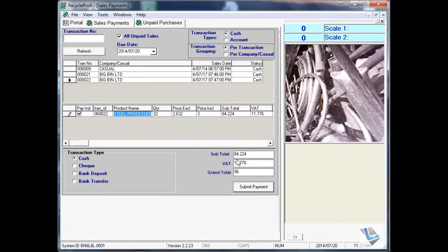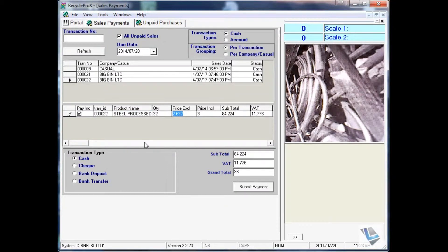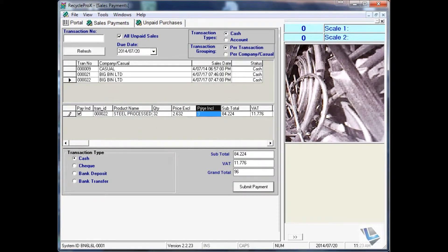The only other changes you can make before you finish off the sales payment is the price including or excluding. You cannot change the products or delete any products in the list. For example, you can change the price including to 2.50 and the price excluding will automatically be adjusted, and vice versa.